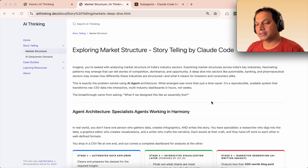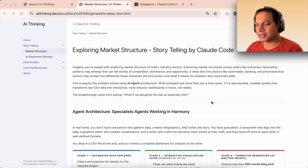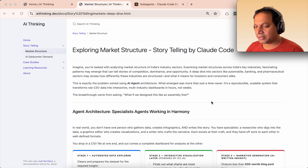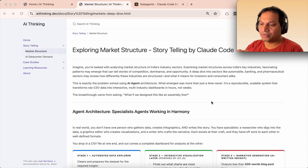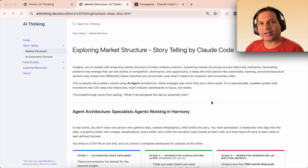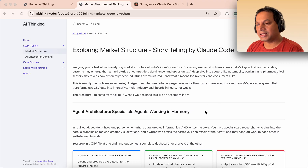Claude Code provides something called sub-agents. You can decompose a very complex task into individual tasks, so that a sub-agent takes responsibility for a particular task and accomplishes it. You can then bind them together through another feature called commands, which invoke sub-agents to orchestrate the whole task end to end. I've made use of two things: sub-agents and commands.